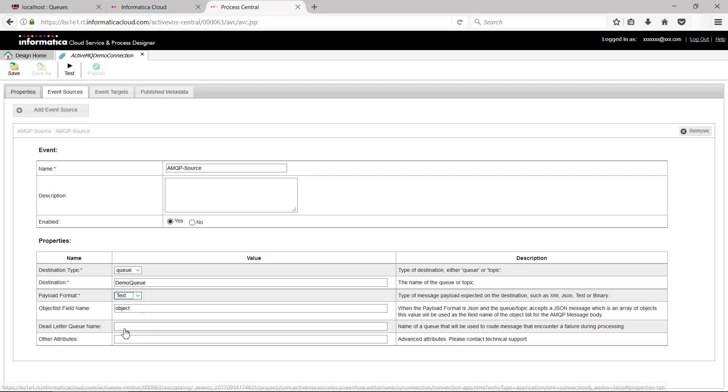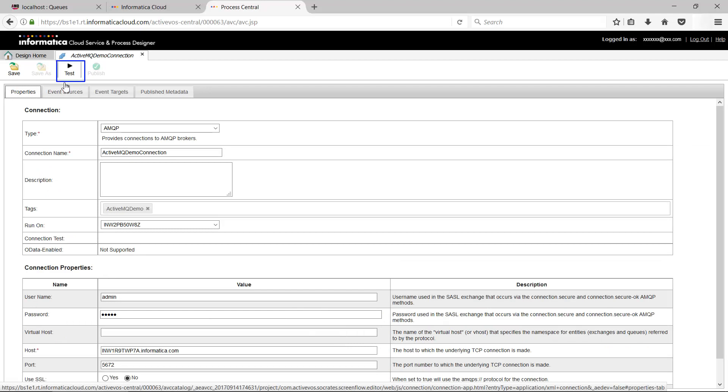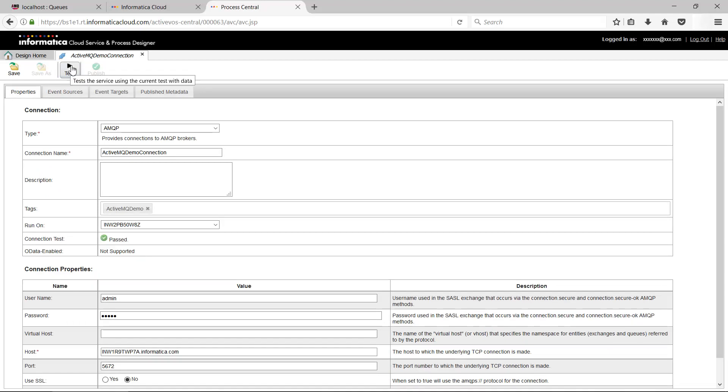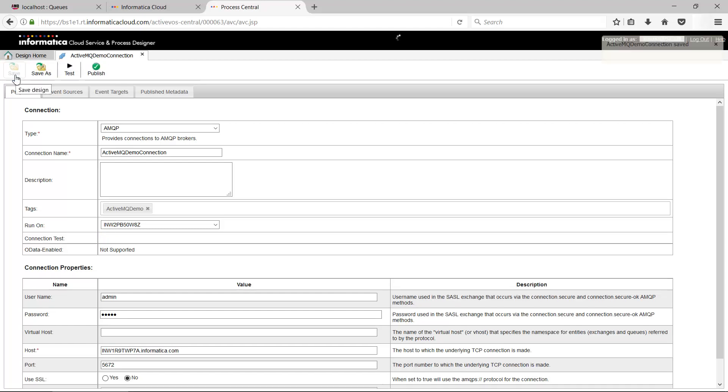Test the connection to ensure that the details are correct. Save the connection. Publish the connection. This concludes creation of an AMQP connection to an ActiveMQ server.